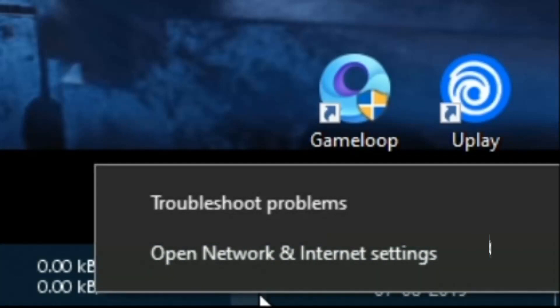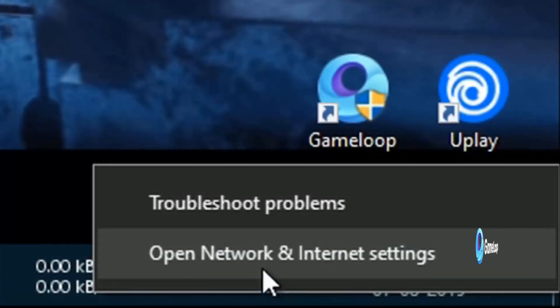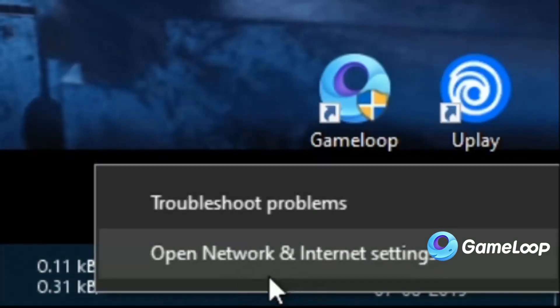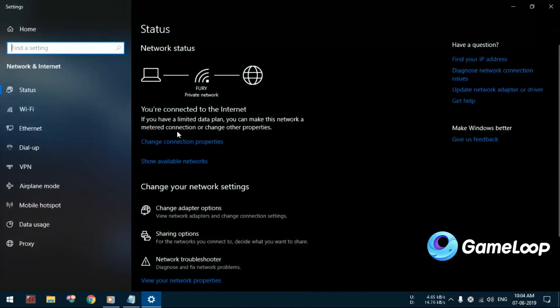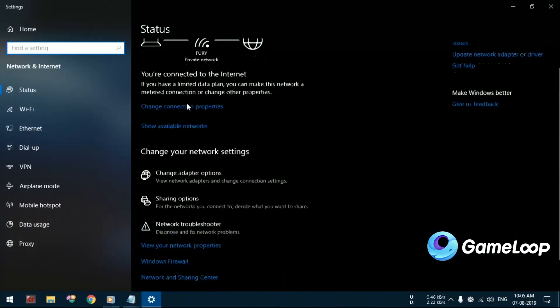First, you will have to go to the taskbar and open the network and internet settings. Once you are here, click on change adapter options.